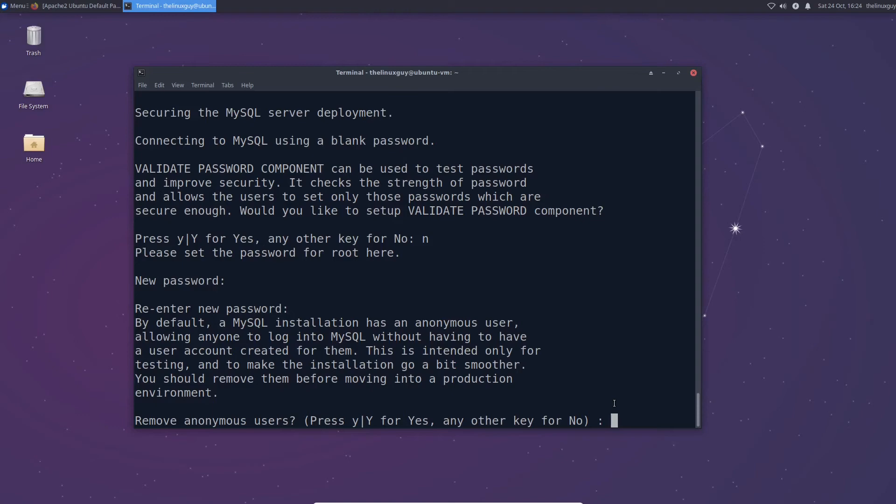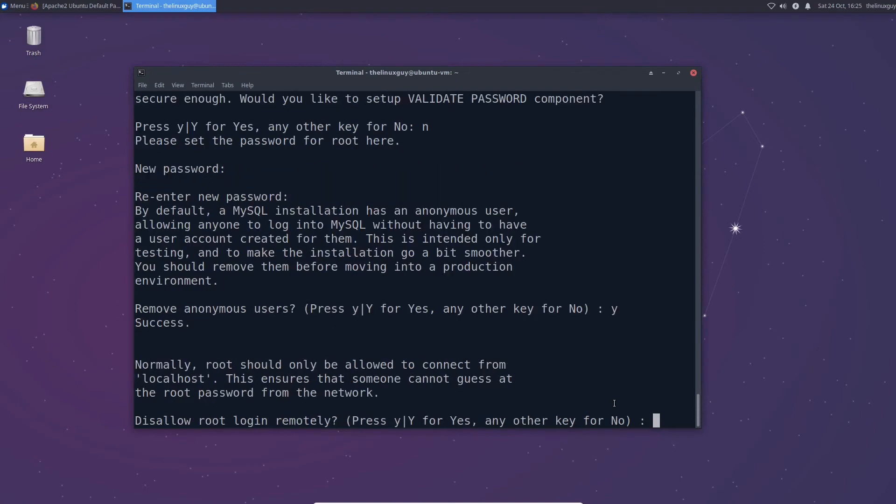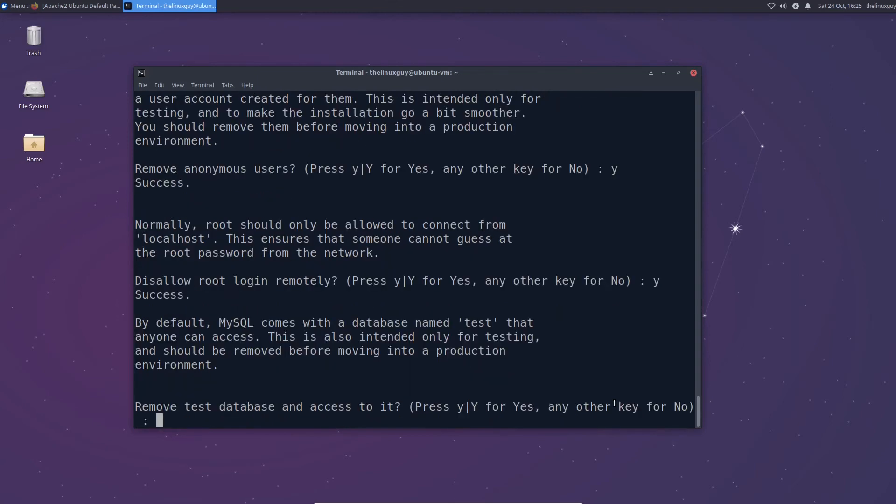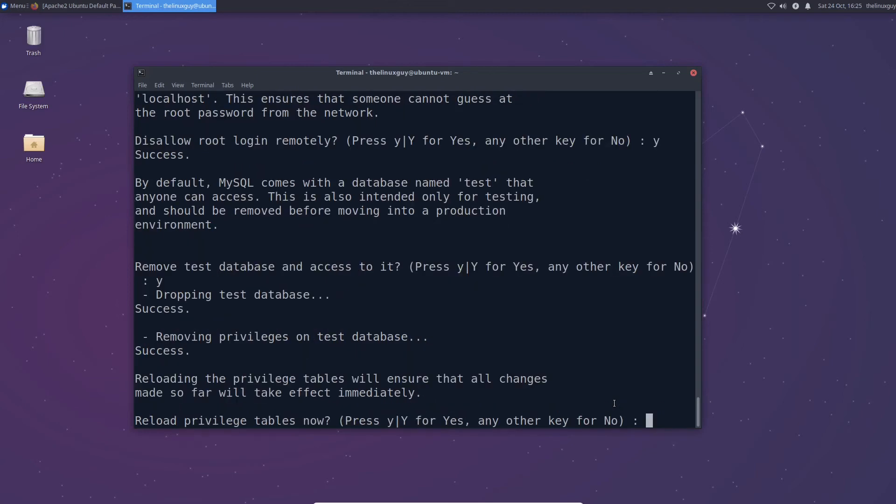For the rest of the questions you're probably going to want to just answer yes. So to remove anonymous users we don't want them so go ahead and remove them. Disallow root login remotely. This can be confusing because if you're sshed in it's not considered remote. Because of that I would go ahead and disable this as well. Any kind of access you should need should be able to ssh in and do what you need. So yes I'm going to remove this as well. You shouldn't need the test database unless you're doing development so I'm going to remove that as well.